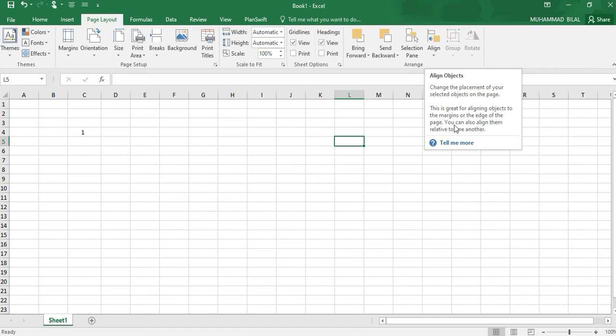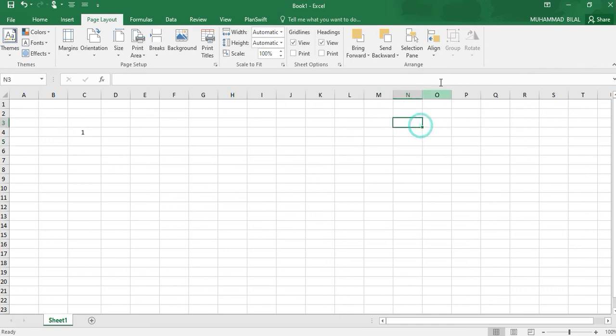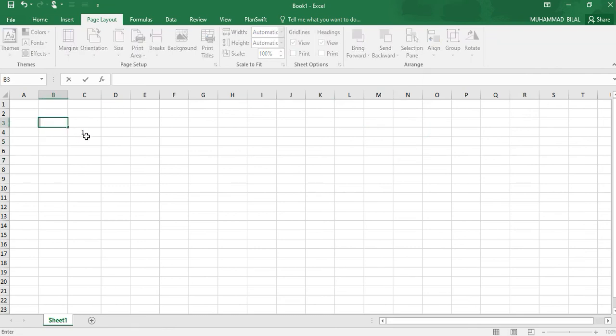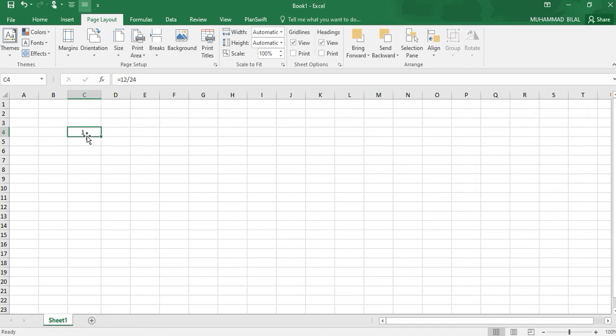In Excel, I will be explaining what are rows and columns in the end of this video.